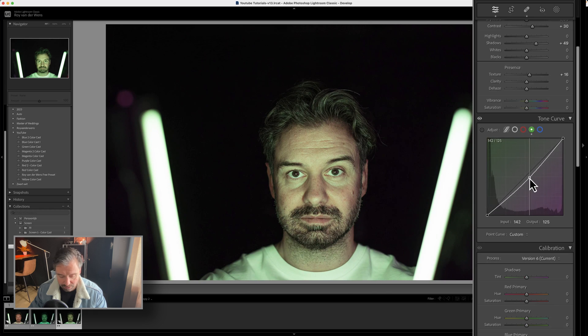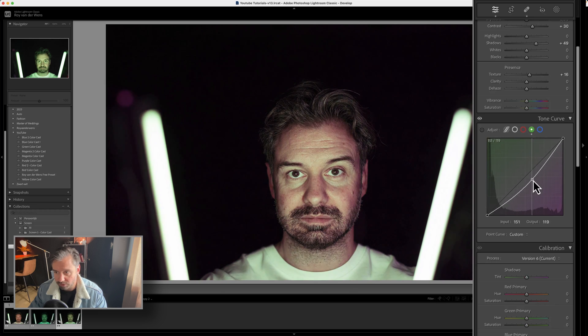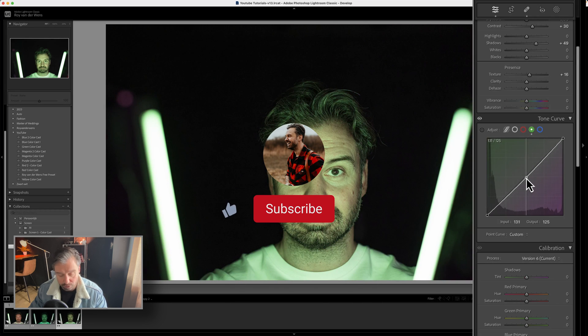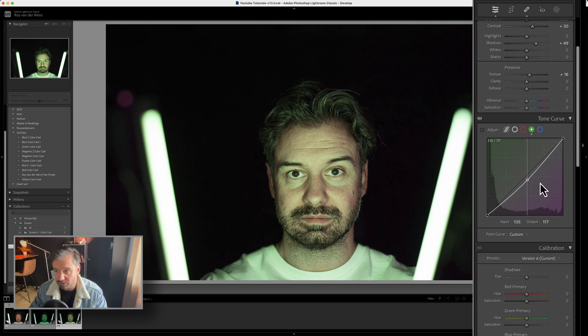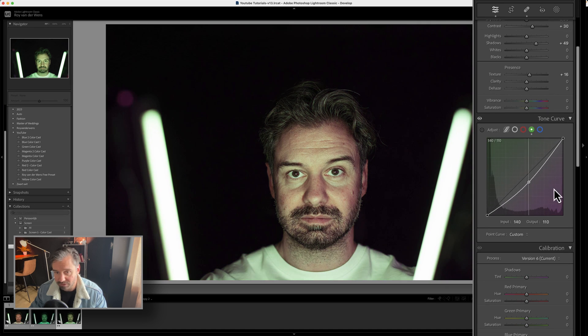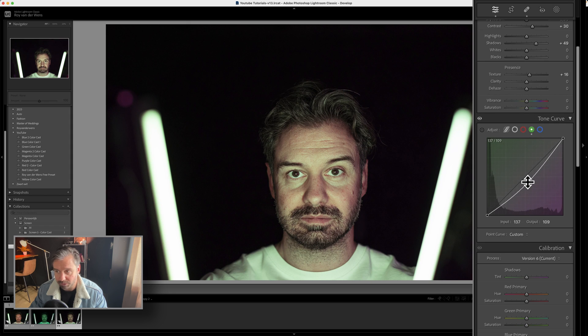But we can do it better. So, because it's very sensitive, you can hold your option or your control key on your Windows computer. Just pull it right here, like this. Look at the color getting better.